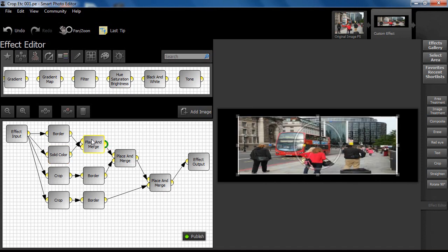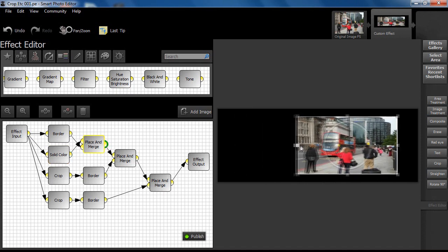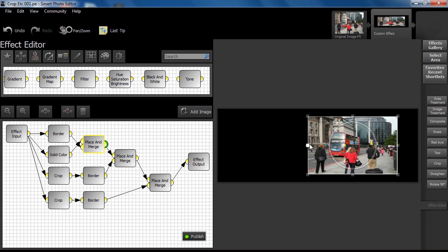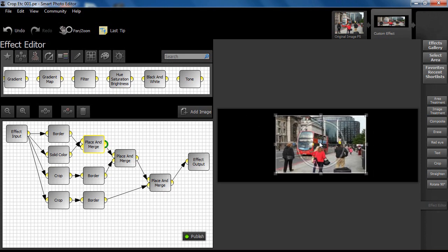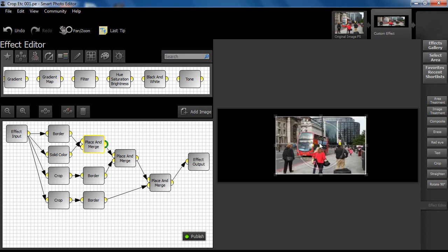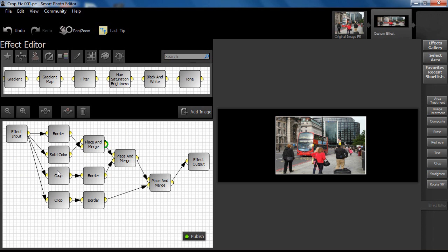We now place the bordered original on top of what is now a black base using a place and merge node as shown. We use our eye and a bit of trial and error to roughly size and position the bordered original. We don't need to achieve perfection at this stage as we can tweak things later.